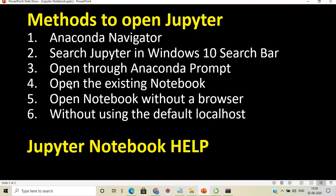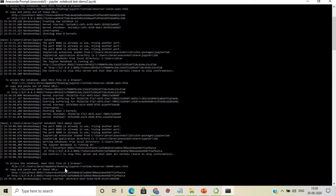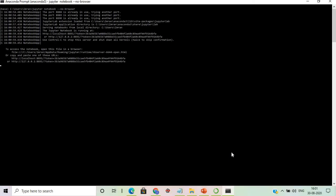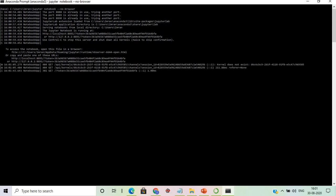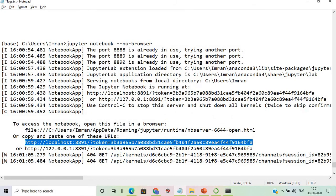We have now covered all four topics. Next: opening a notebook without a browser. Normally, running Jupyter automatically triggers a browser. To prevent this, use the command 'jupyter notebook --no-browser'. The browser will not open. Instead, copy the generated link from the terminal.